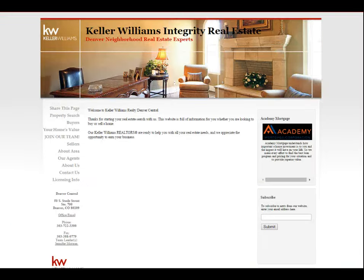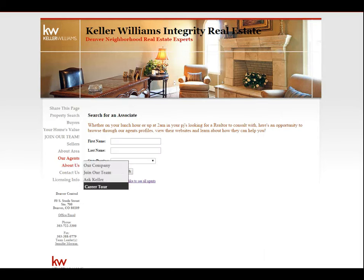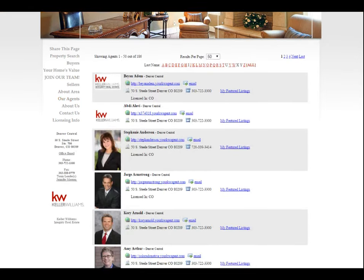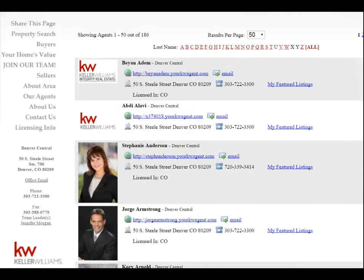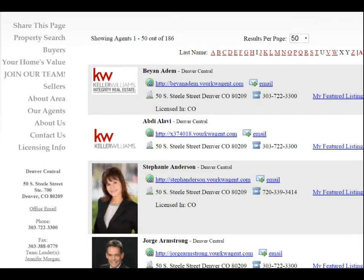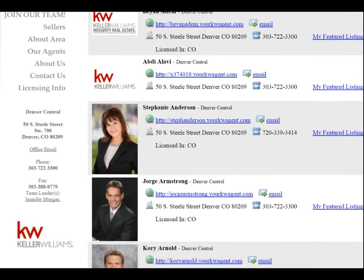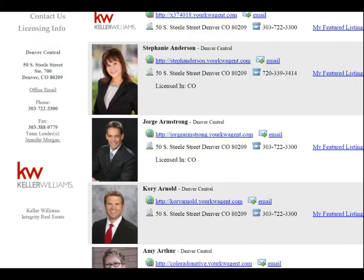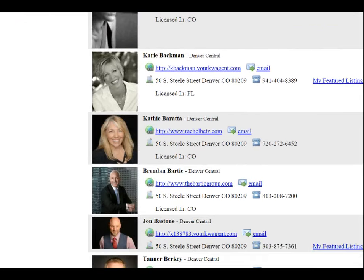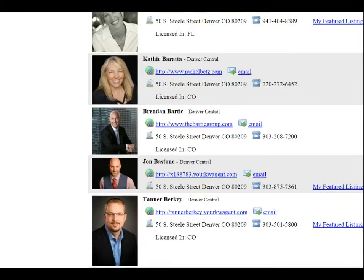If the office website is set up differently, like Denver Central, you can still view all agents in a row. When another realtor sees agent profiles on kw.com and notices a website like x374.yourkwagent.com, they'll likely skip that agent, thinking they're not well connected. They're looking for someone with a photograph and a properly customized site before digging further into that agent's profile.